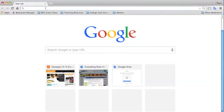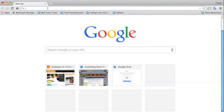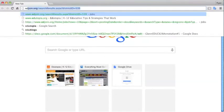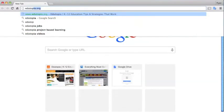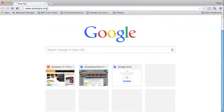You might notice that just like other browsers, Chrome has an address bar up top. In Chrome they call it the Omnibox because it will search for websites. For instance, if you wanted to go to edutopia.org, it would take you there.